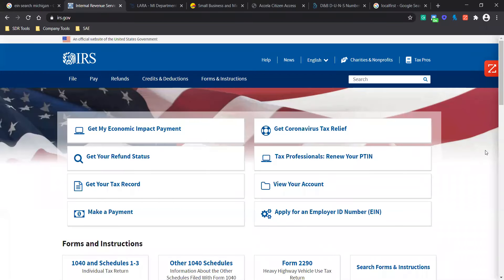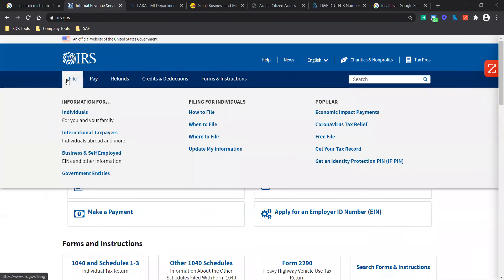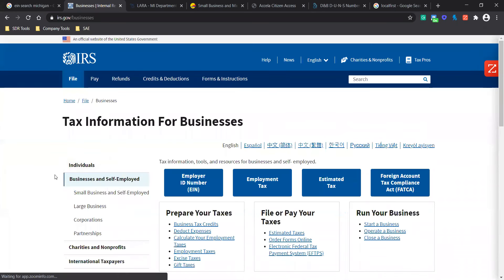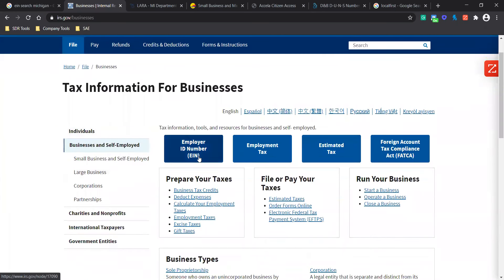In order to get access to your EIN number, you're going to go to irs.gov. You're going to click on File, Business and Self-Employed. You're going to select this first Employer ID Number.